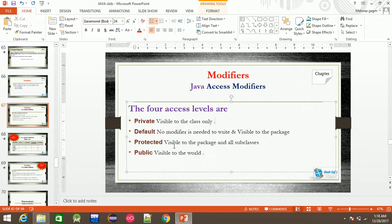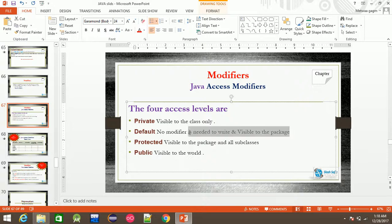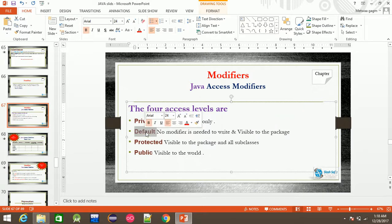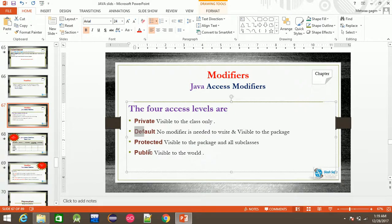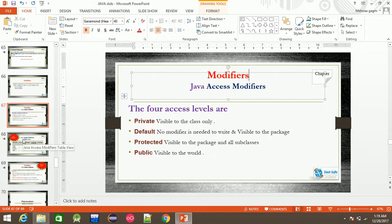Access modifiers apply to classes, variables, and constructors. Private is visible to the class only. Default requires no modifier to be written and is visible within the whole package. Protected is visible to the package and subclasses. Public is visible to the world.